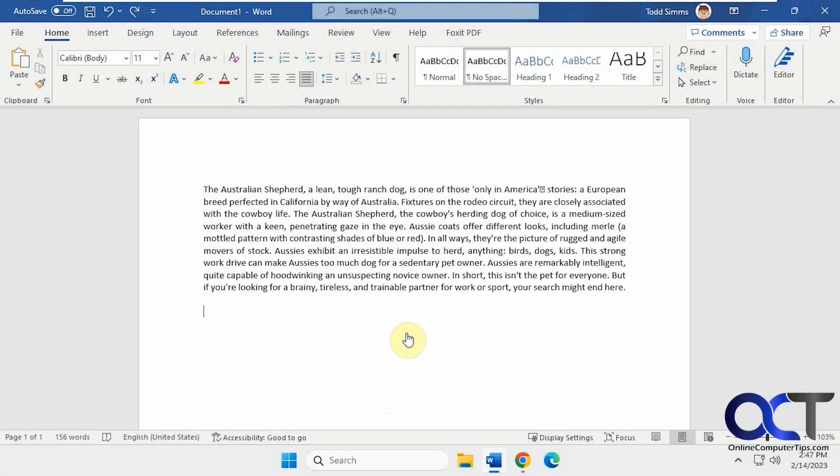Hi, in this video we're going to show you how to set the keep text only paste option as default for Microsoft Word.